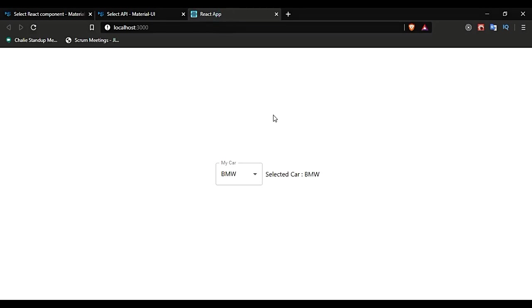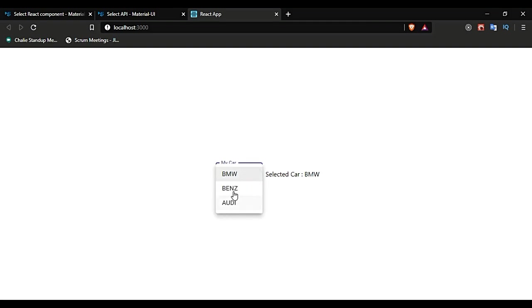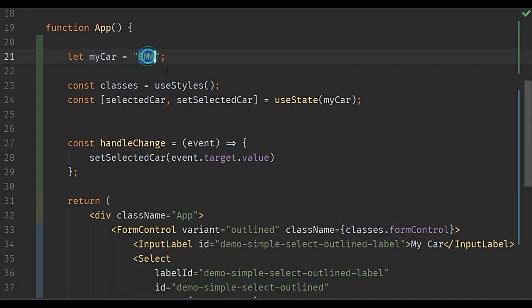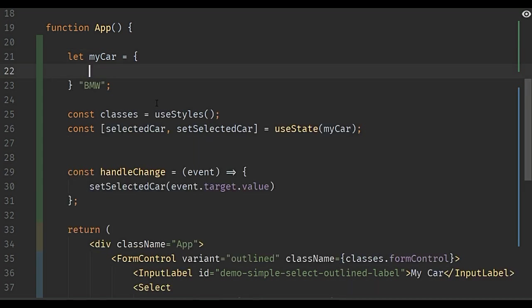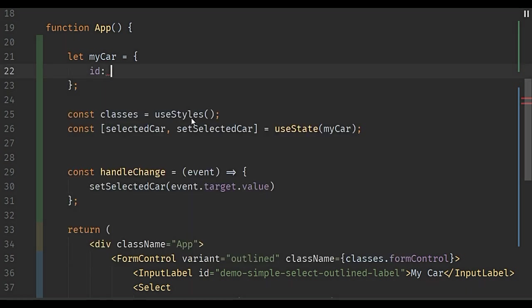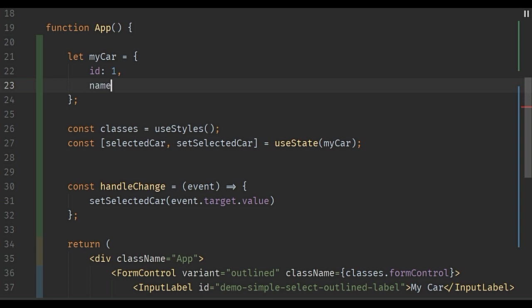The overall view will be something like this: you have three options, and when you choose options, the value will be reflected on the right side. Assume that this myCar is an object with an ID of one and a name value of BMW.